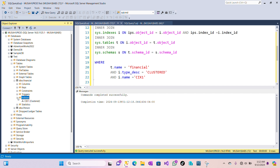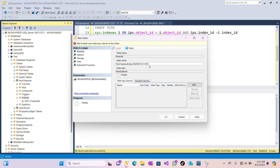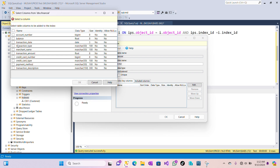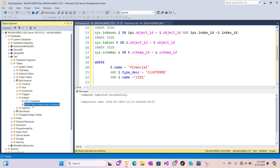You can see our index has been created — we have cix1, which is our clustered index. Now I'd like to create a non-clustered index. I'll right-click, select New Index, select Non-Clustered Index, and I'll name this nci_x2. I'll go to Add under index key columns and select the columns I want to work with — I'll select four columns. Let's click OK, and my non-clustered index has been created.